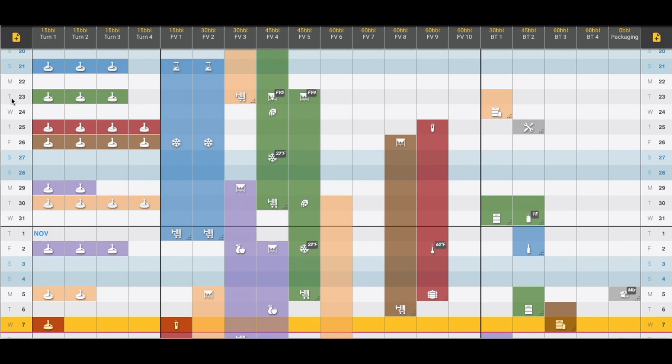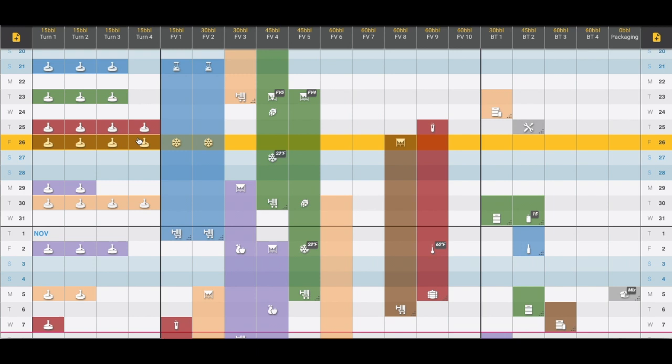The goal of BrewPlanner is to have a visual representation of exactly what's happening in any given day. For example, if we click on this day on the 26th, we see that we're doing four turns on the brew house. We're crashing both fermenter number 1 and number 2, and we are sending that beer into fermenter number 8. We can see exactly what is planned on any given day.